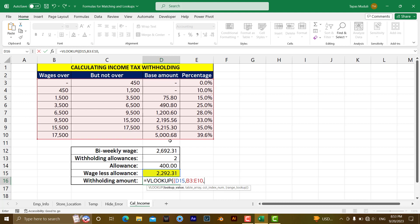Then give a comma over here, write down true. If it is true, bracket close.